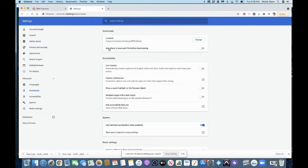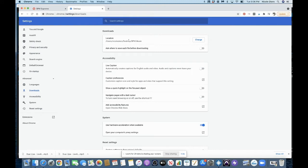And then this you want to keep off. Ask where to save each file before downloading because you already know where it's going now, right? But let's say you started to download other things like PDFs or whatever, and you just want that to go to your downloads folder. So then you would change this. So that's the first thing you want to do.